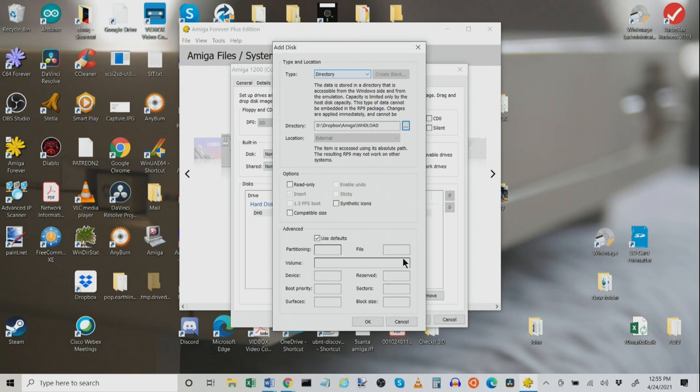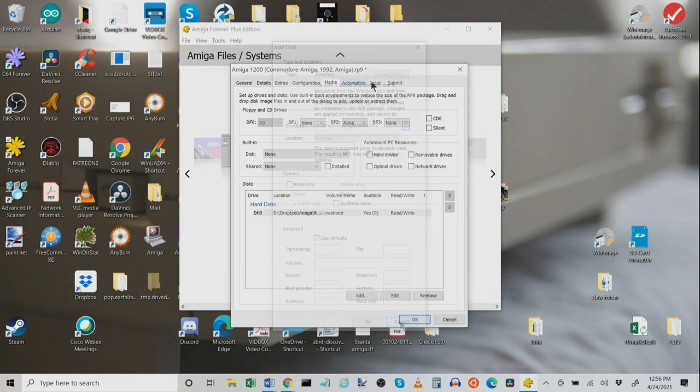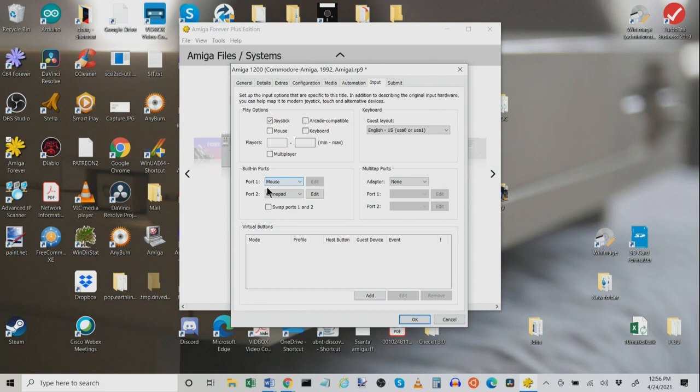Input is the next one we should look at. This is critically important because it allows you to use like a game pad or a joystick, which is critical here. Now, here we've got port one as standard as the mouse. Port two, you can have a joystick, game pad. And so, if you have a real game pad like this image of a really nice 8-bit dough keypad that I got for like 25 bucks, it works perfect. You can just set that up here.